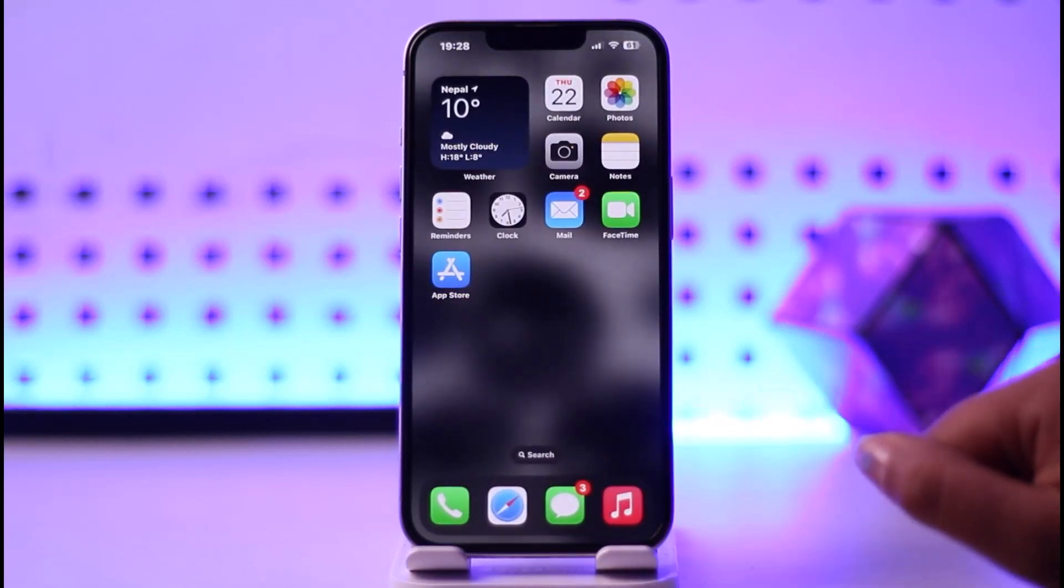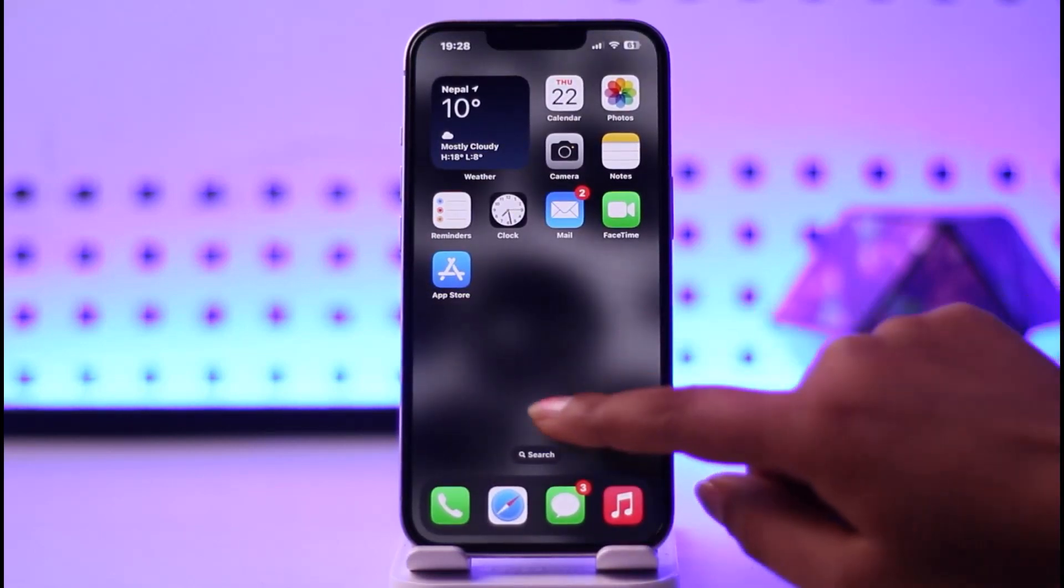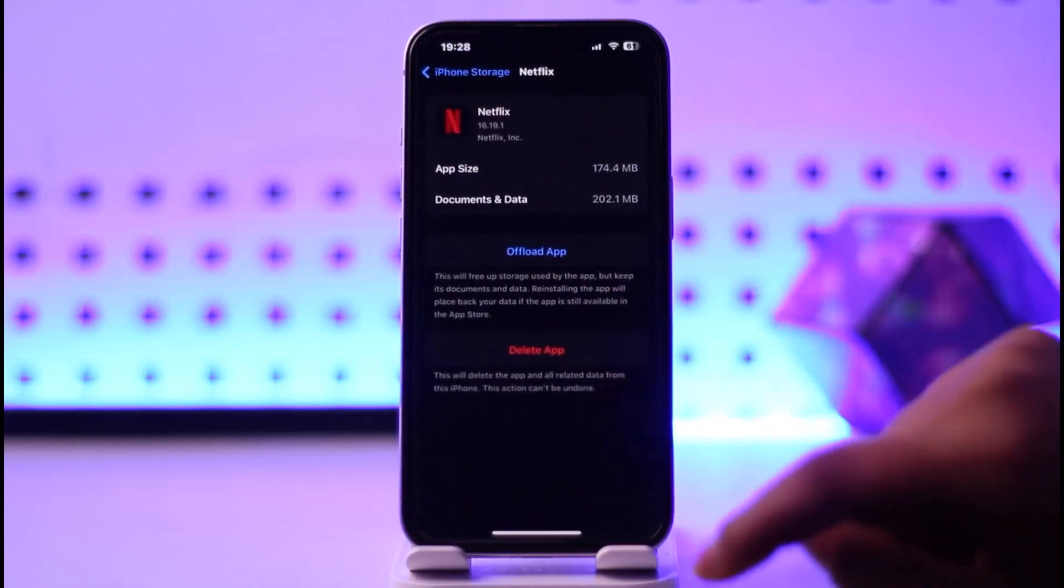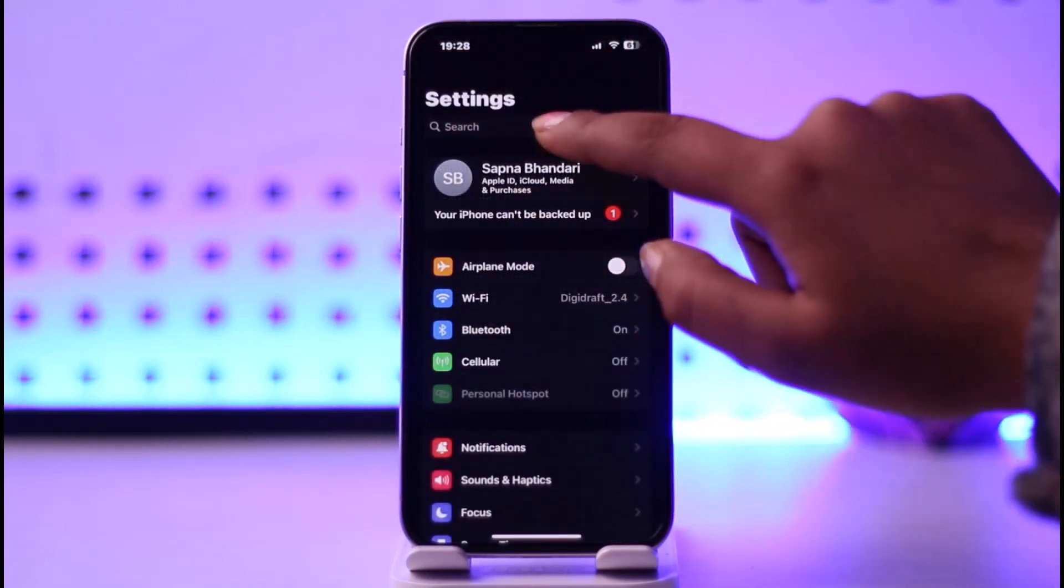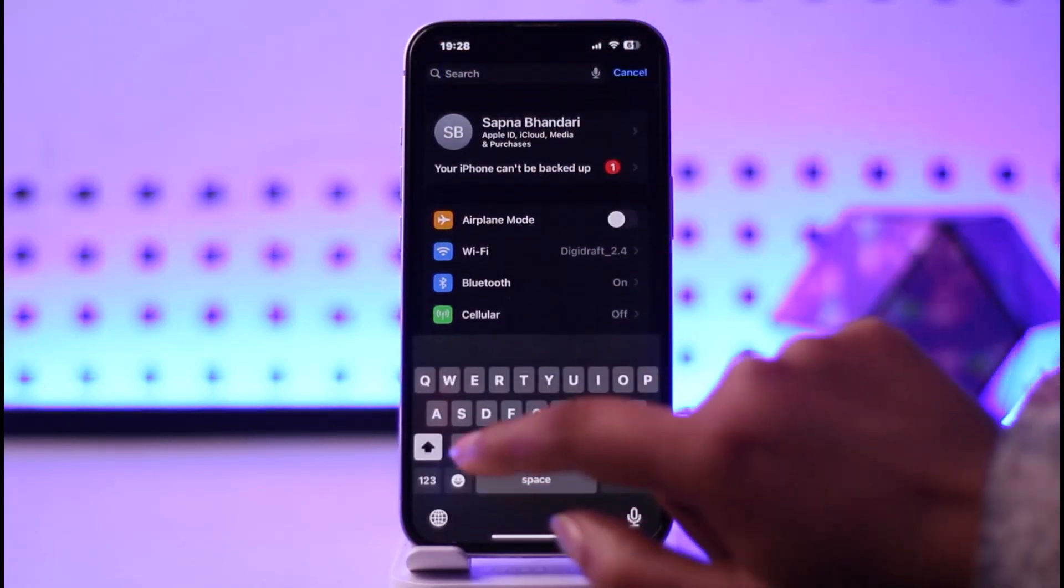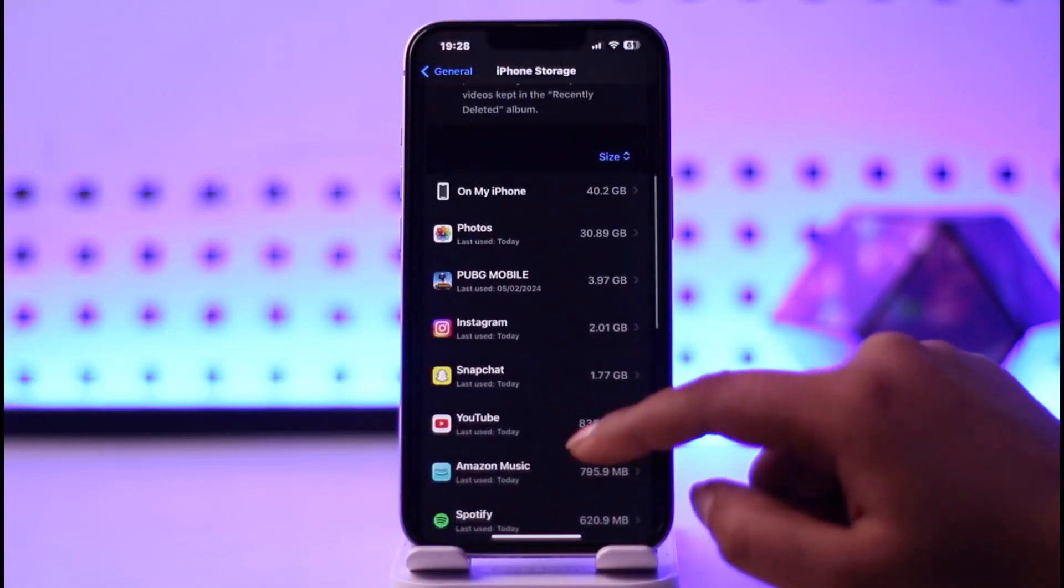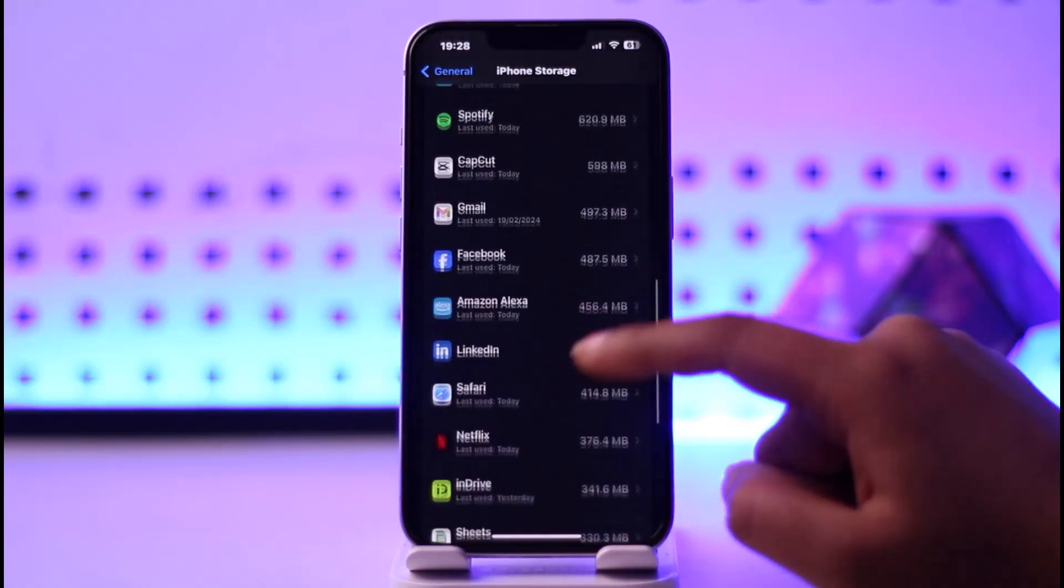If in case that doesn't happen, go ahead and access your settings and simply go to the search bar and type in storage. Now scroll down a bit and see if you can find your Amazon Prime right over here.